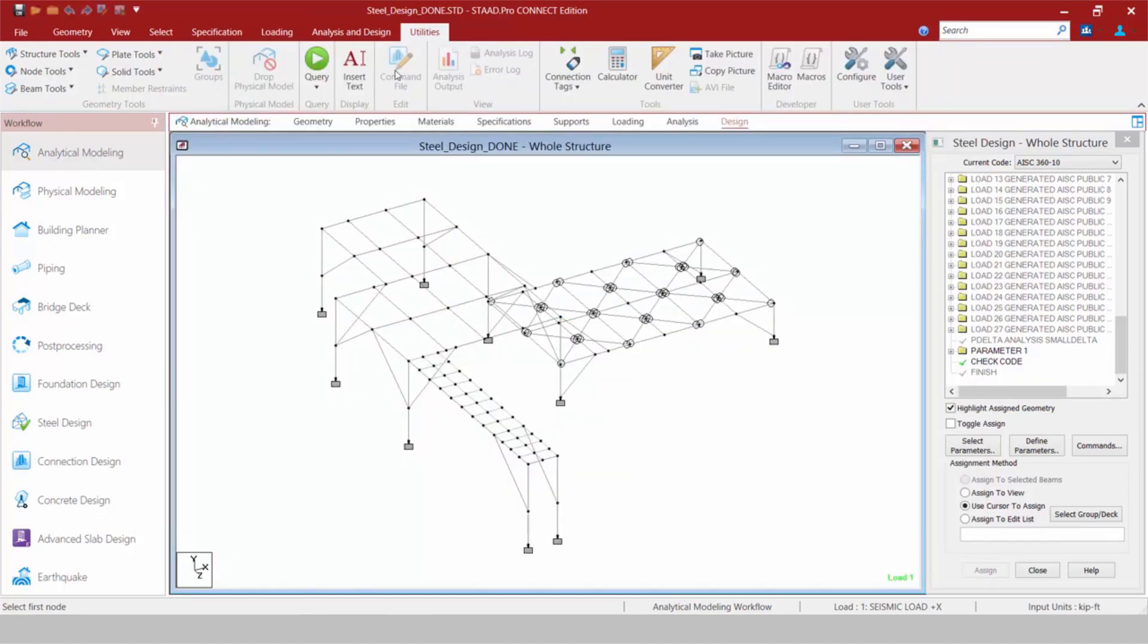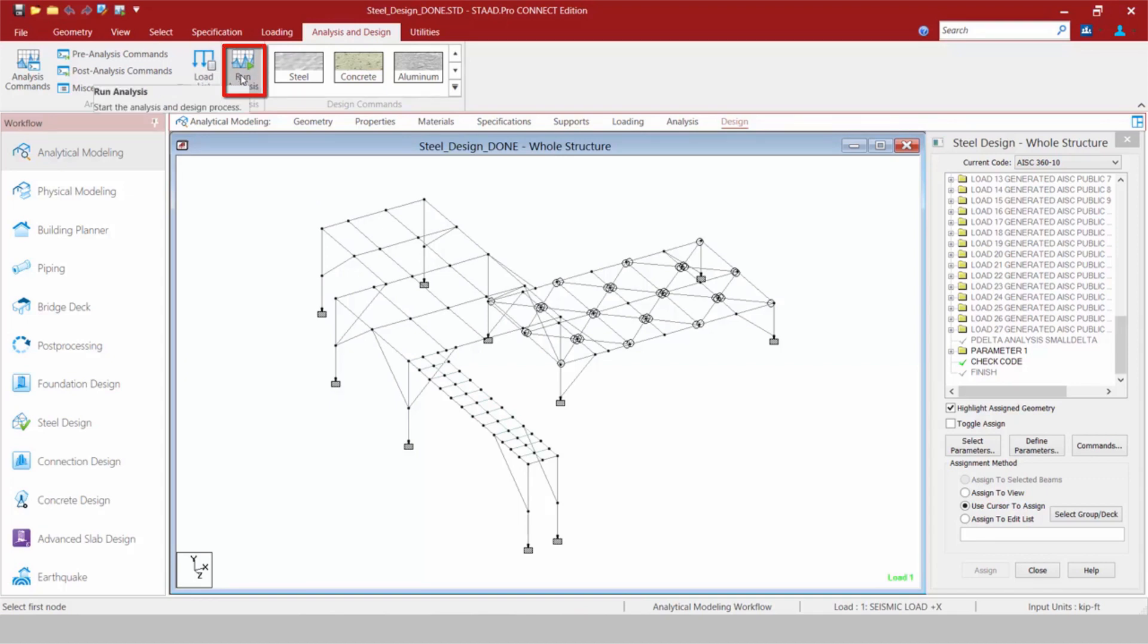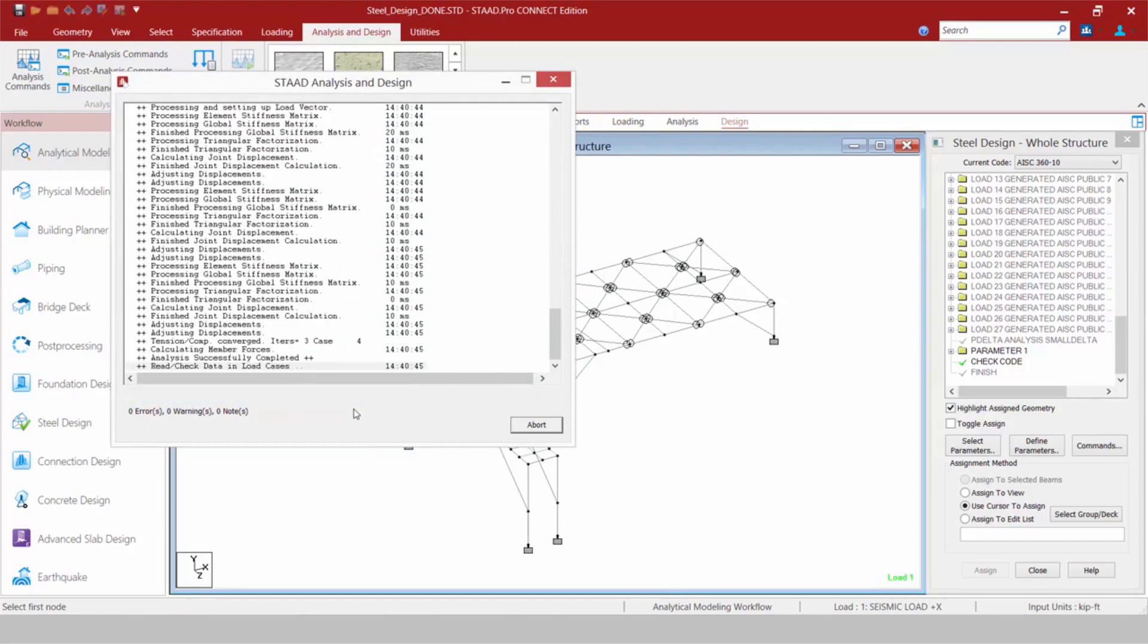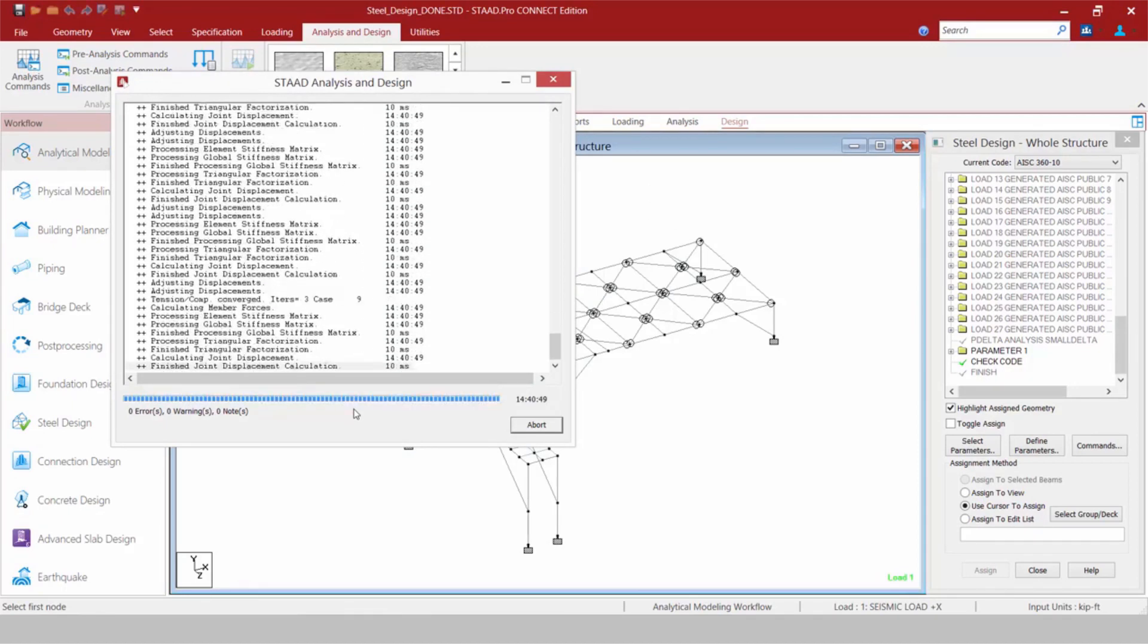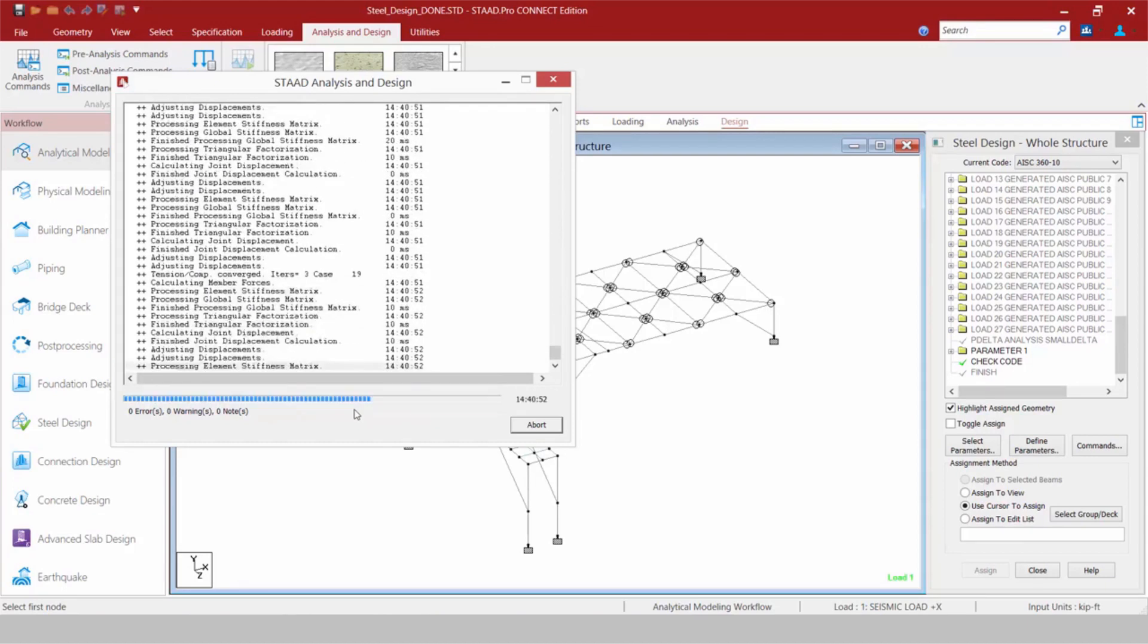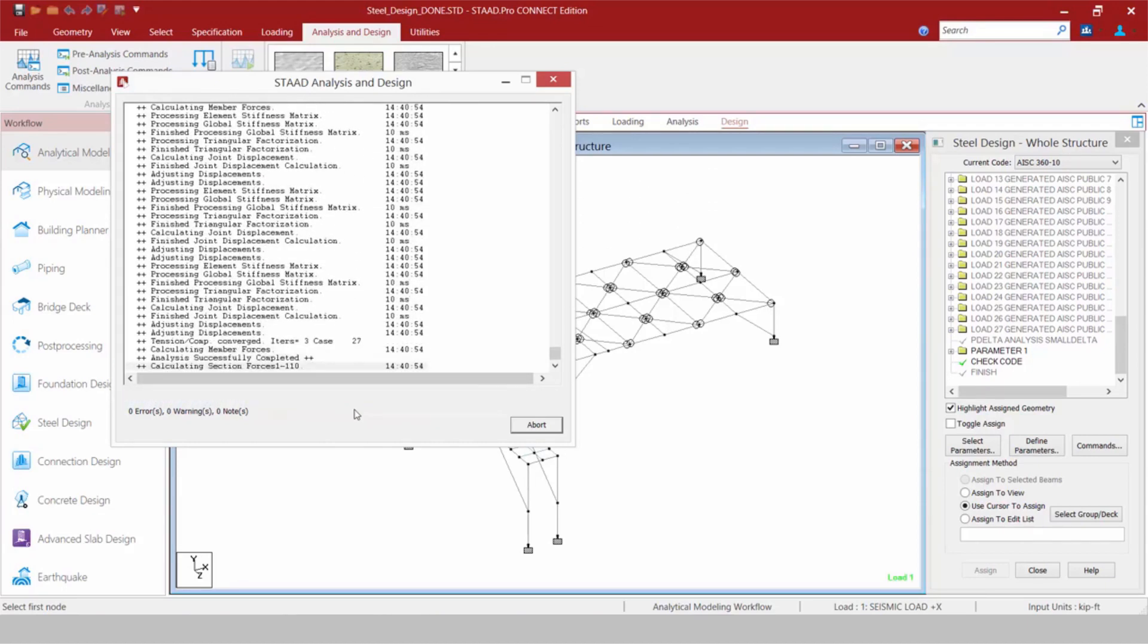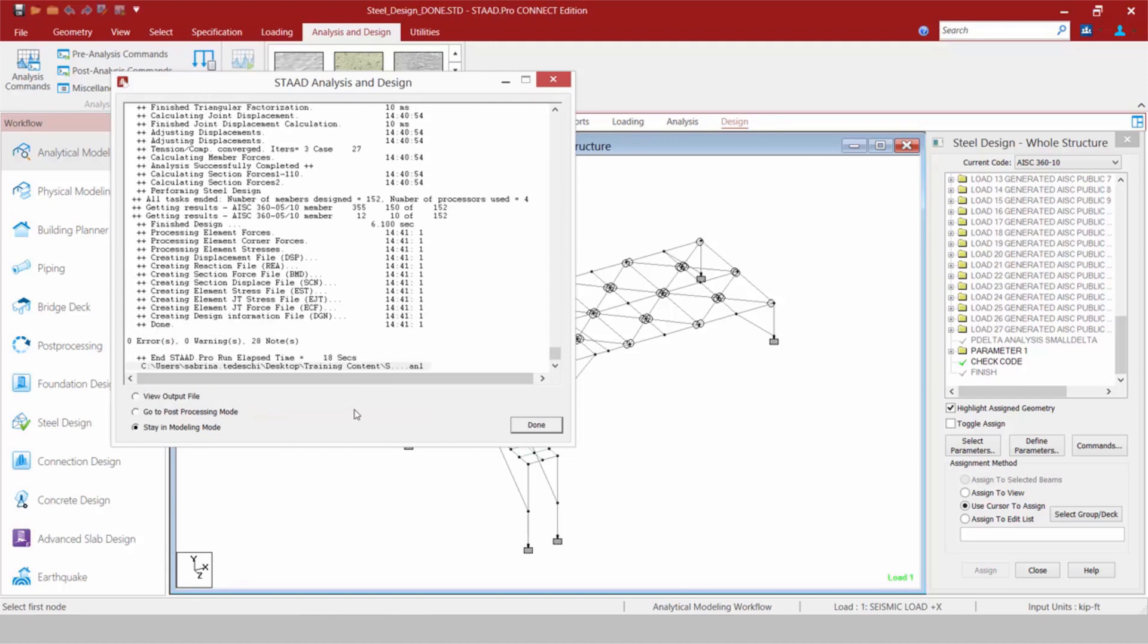Now once we are done adding information to our model, we're ready to go ahead and perform an analysis. To perform an analysis, we're going to go to the Analysis and Design tab in your ribbon toolbar and click your Run Analysis icon. And then the analysis is going to proceed just as it would have in STAD Pro V8i. Now as a reminder, things like your STAD Pro Editor and your Run Analysis commands can be added to your Quick Access Toolbar to provide you with some quicker access to these areas.